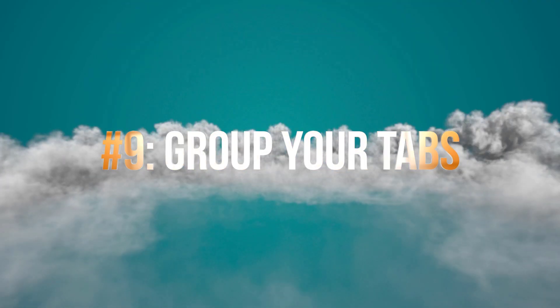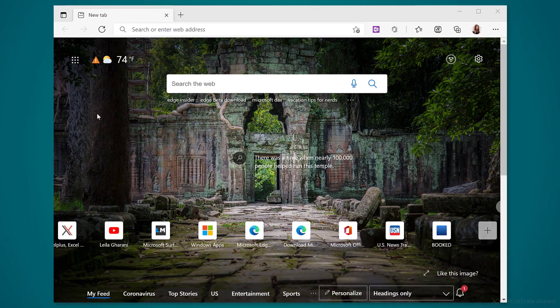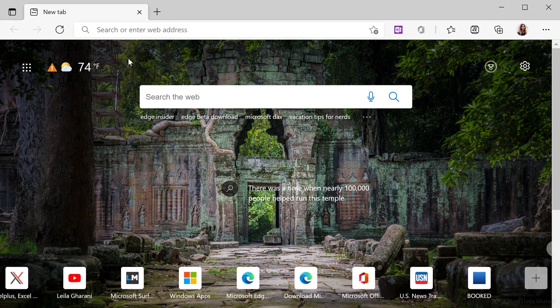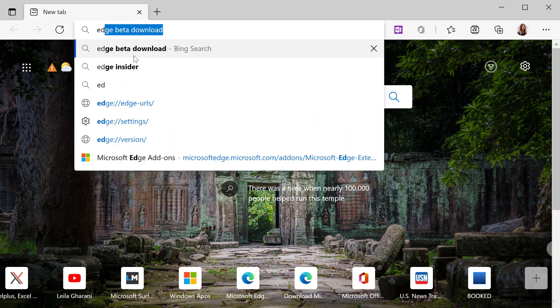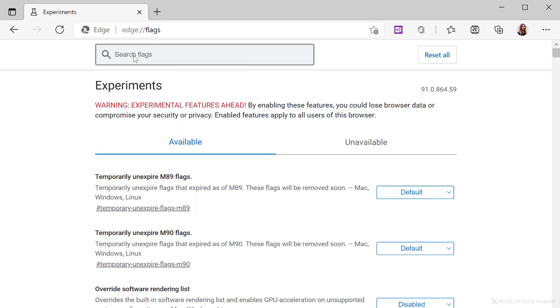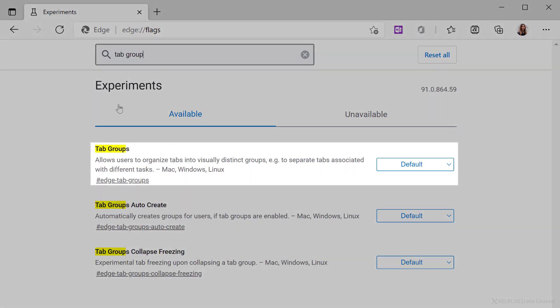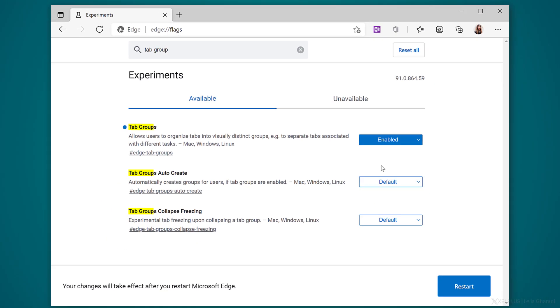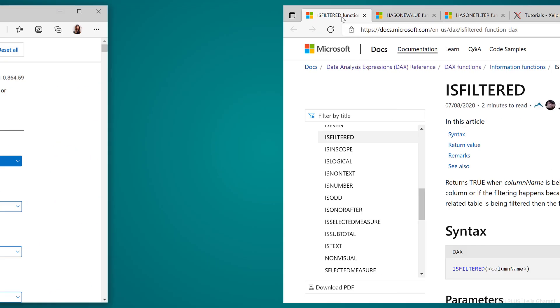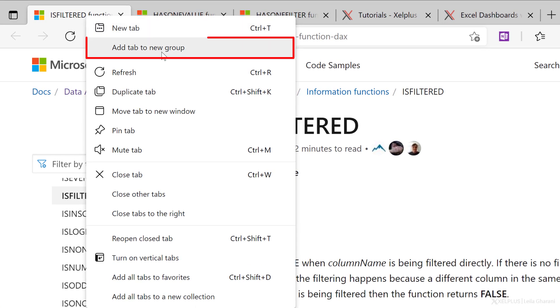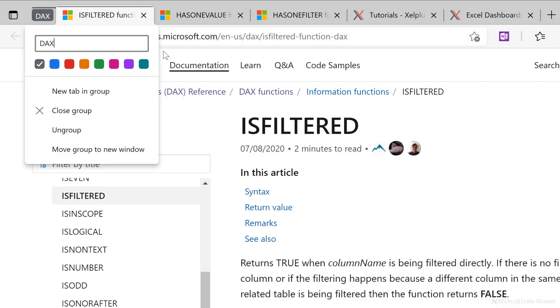Number nine, group your tabs. If you're like me and you're often browsing with a lot of tabs, it can quickly get out of hand. Edge has now a feature called tab groups that helps you stay organized. This is currently still in preview, so we'll have to enable it first. Open your browser and type in edge colon flags. This takes us to the page where we can enable experimental features. Type in tab group in the search bar, and it's the first one here. Enable it with this dropdown. Then click on restart to activate it. So now when you right click on a tab, you get the option to add the tab to a new group. Let's select this. And now we can give the group a name and select a color for it.